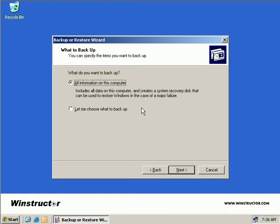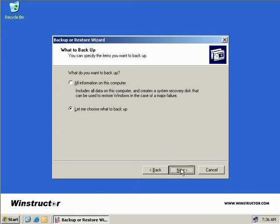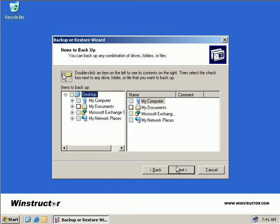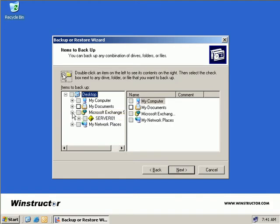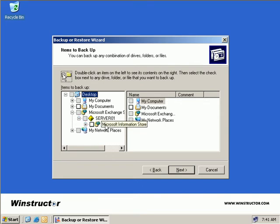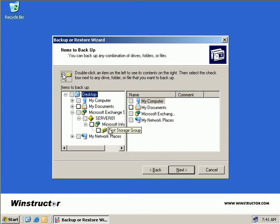Now we want to choose what gets backed up, so we'll choose the second option, and then we'll choose Next. Now we can see that our server does have a Microsoft Exchange Server option. So we'll expand Microsoft Exchange Server and underneath you can see our server listed here which is Server 01, and if we expand that, we'll see we have a Microsoft Information Store option. And if we expand that, we can see we have a First Storage Group. So we'll place a check in First Storage Group, so that will be included in our backup.